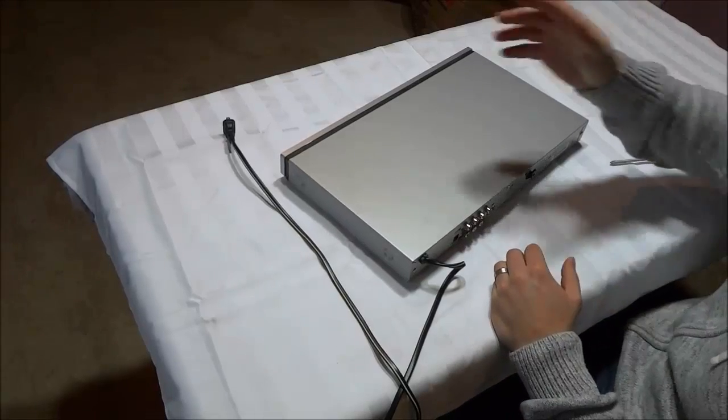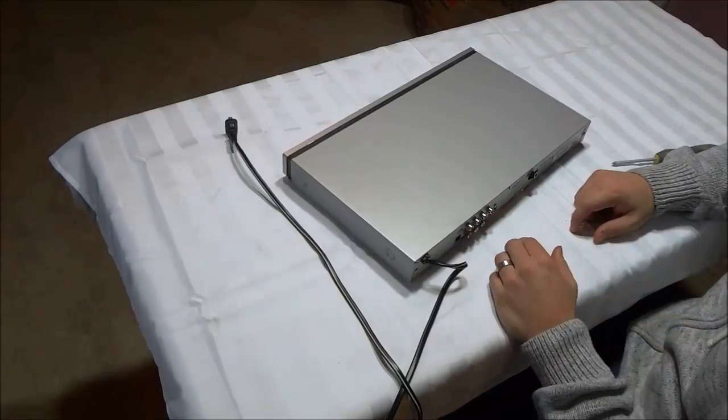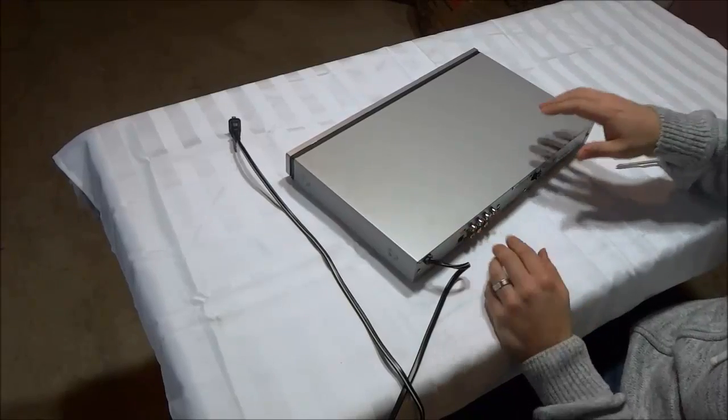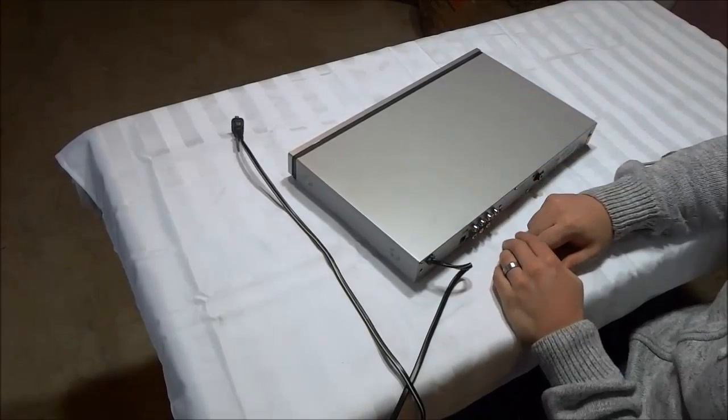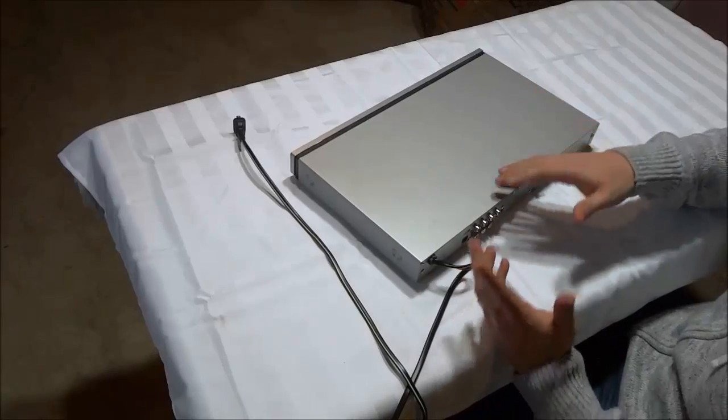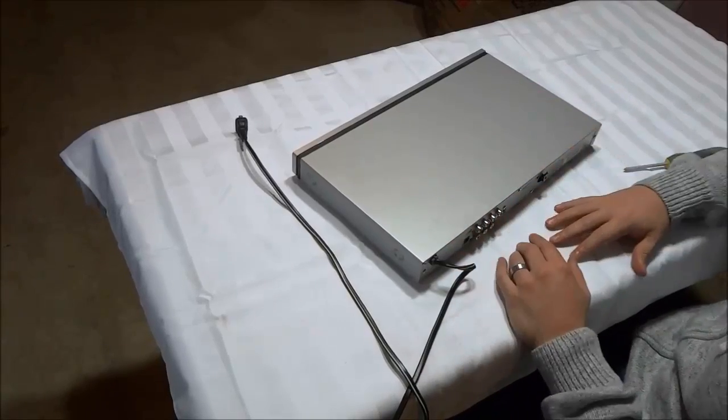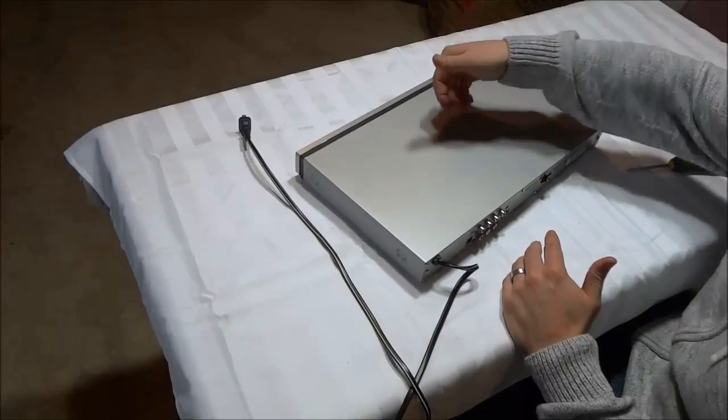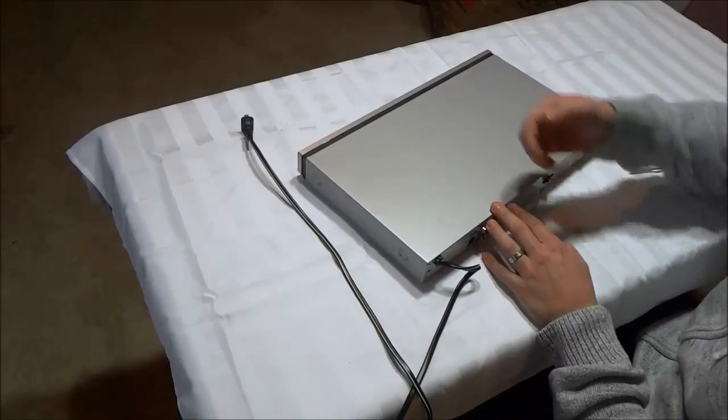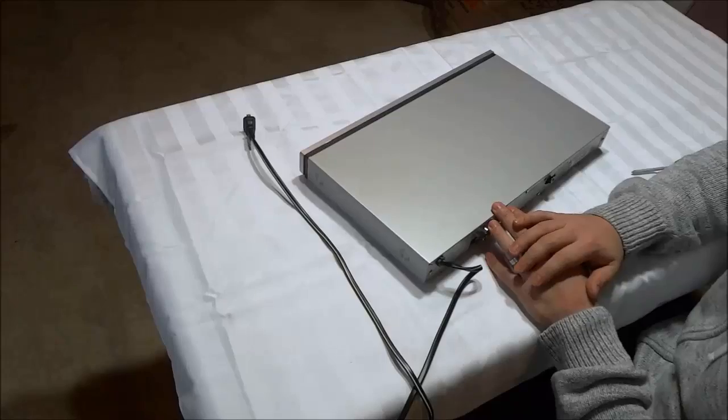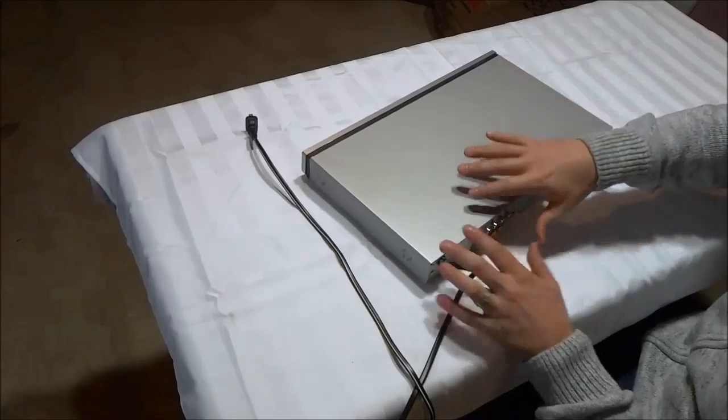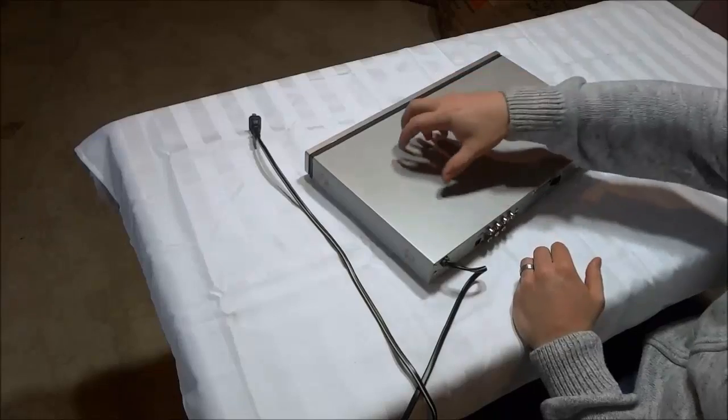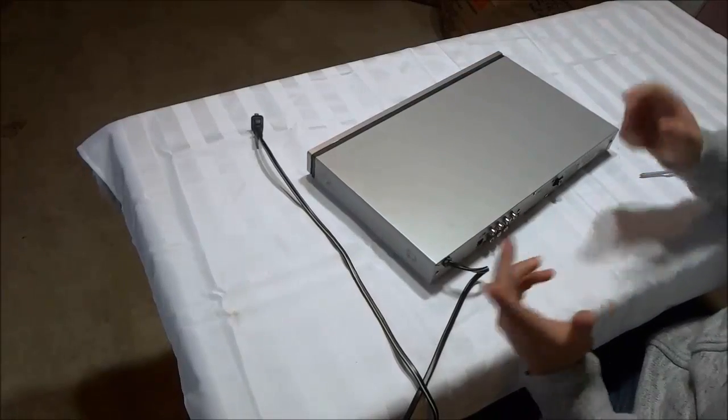Hey everybody, I'm here today to show you how to remove a stuck disc from a DVD player. Let's just imagine that you have a DVD player and you have a disc inside and the tray won't open. I'm going to show you how to take the DVD player apart and remove the disc.